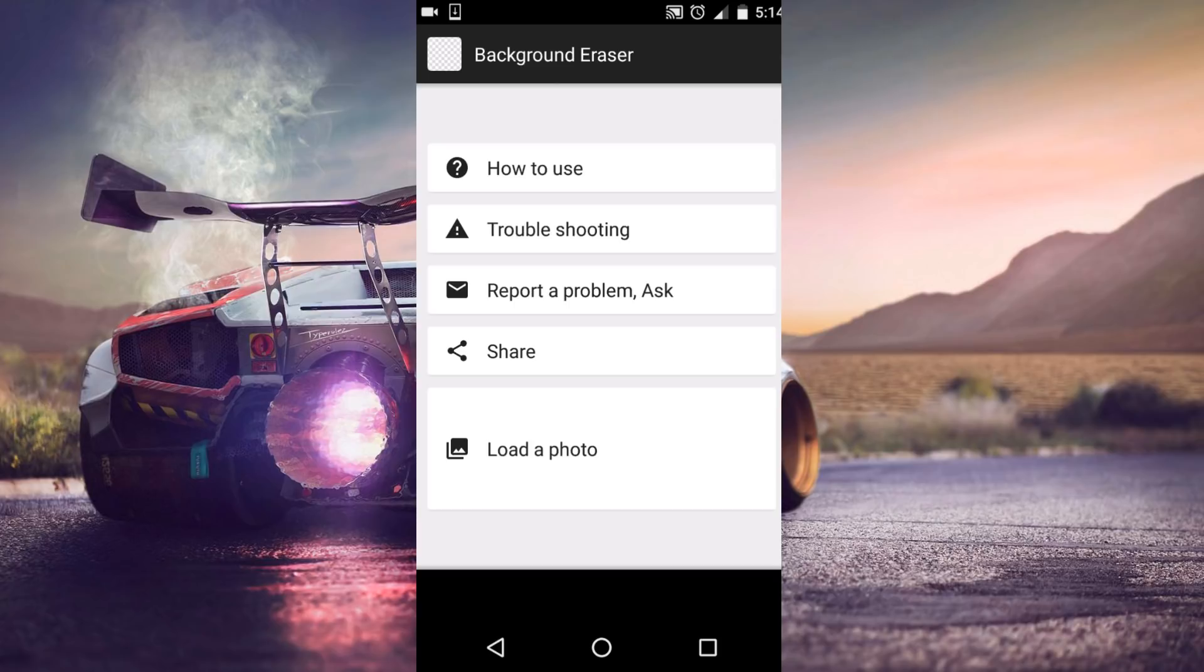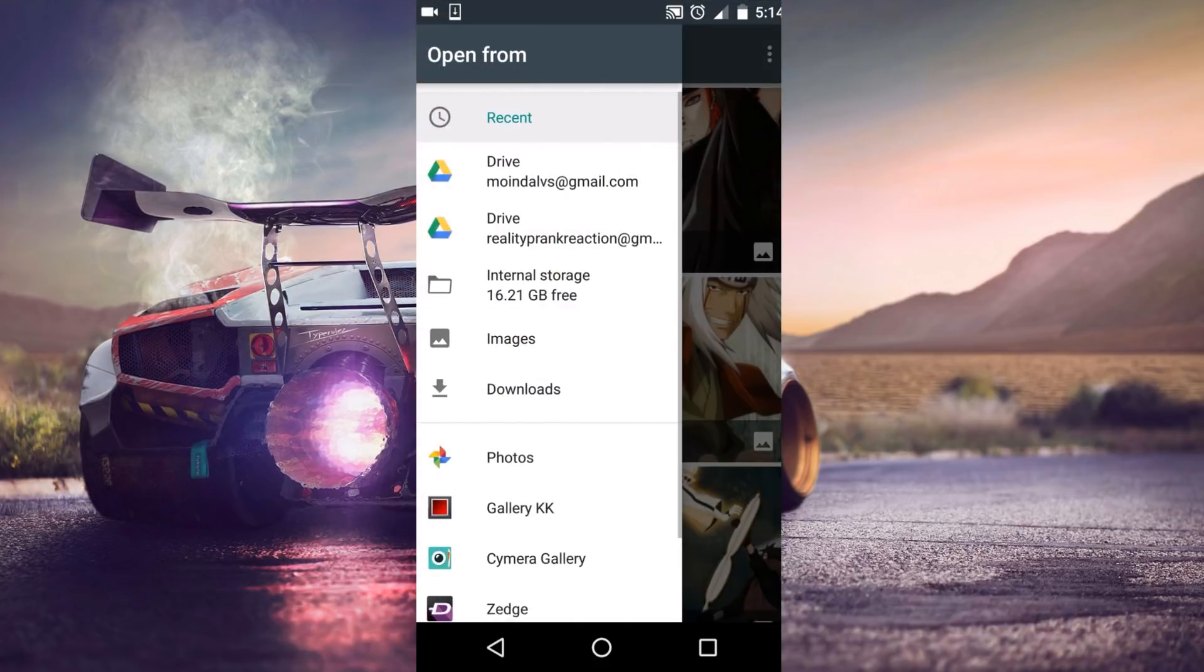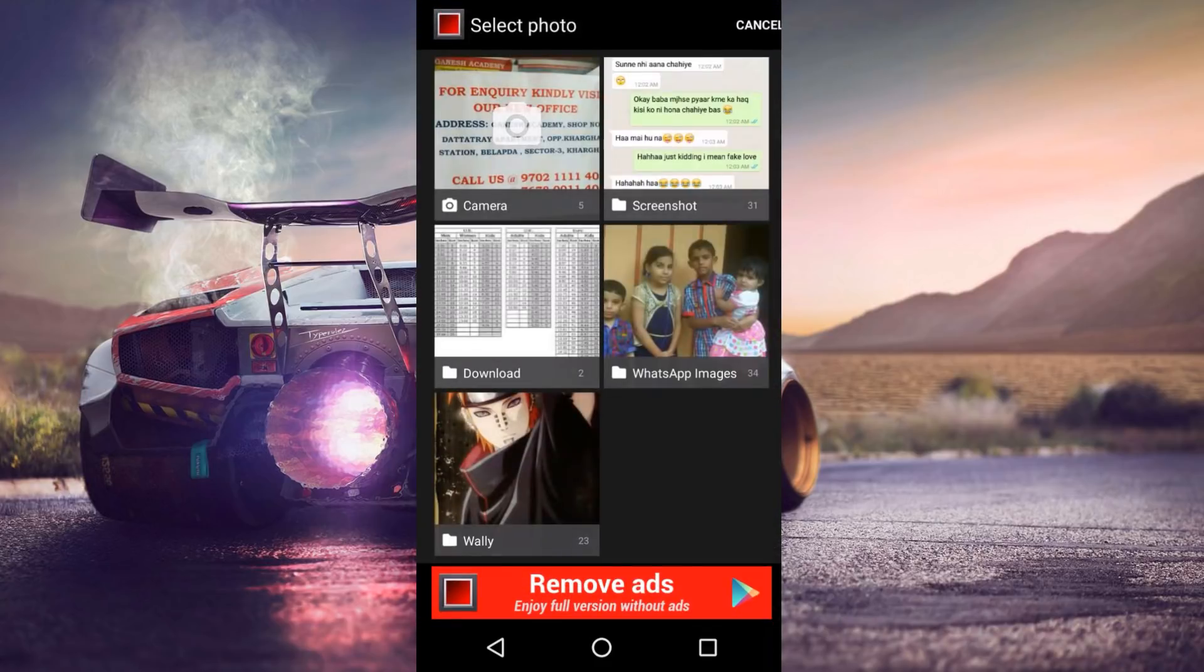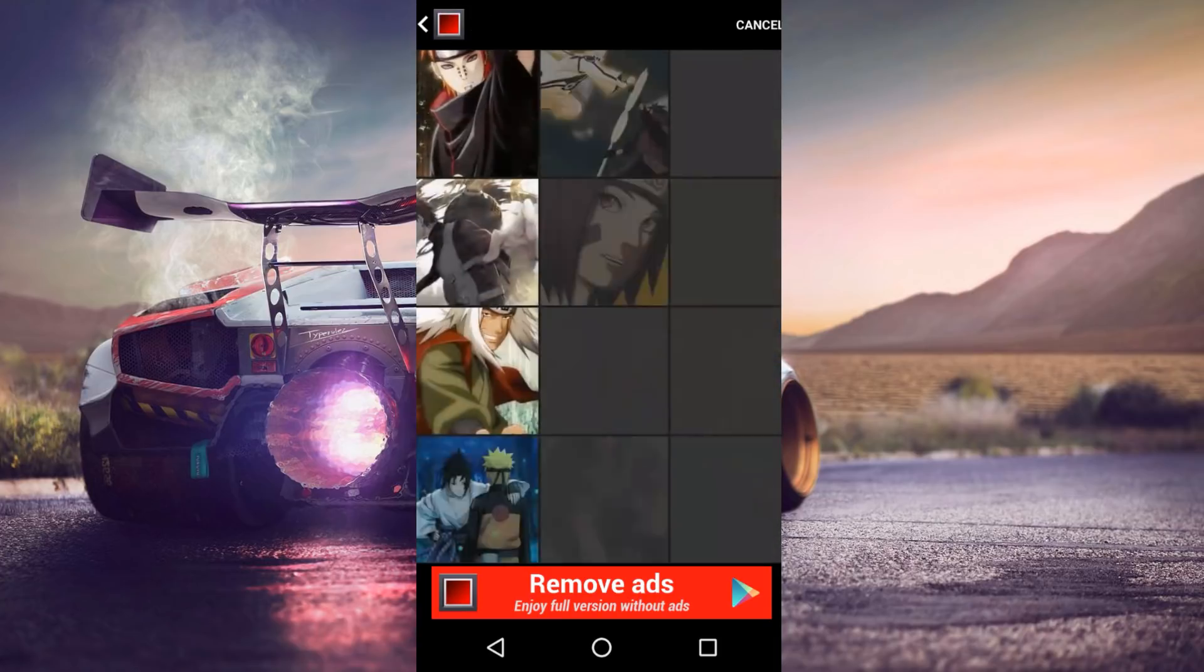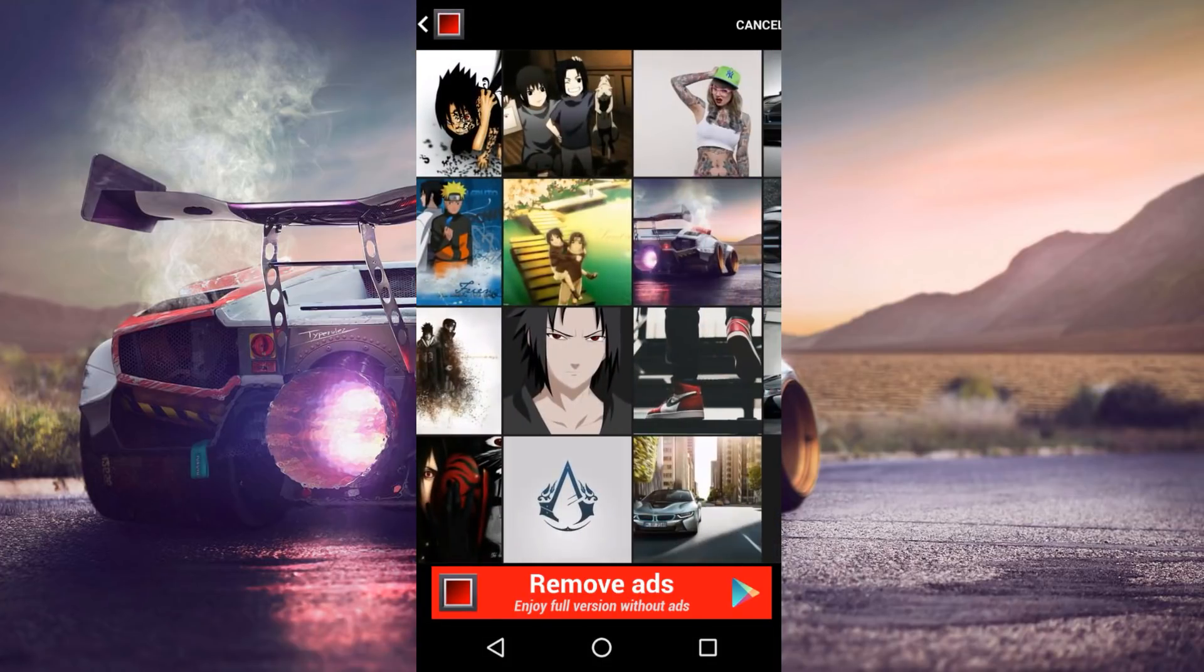This is it, but we have to do more. Let's select image and I'm going to select an image from the gallery.